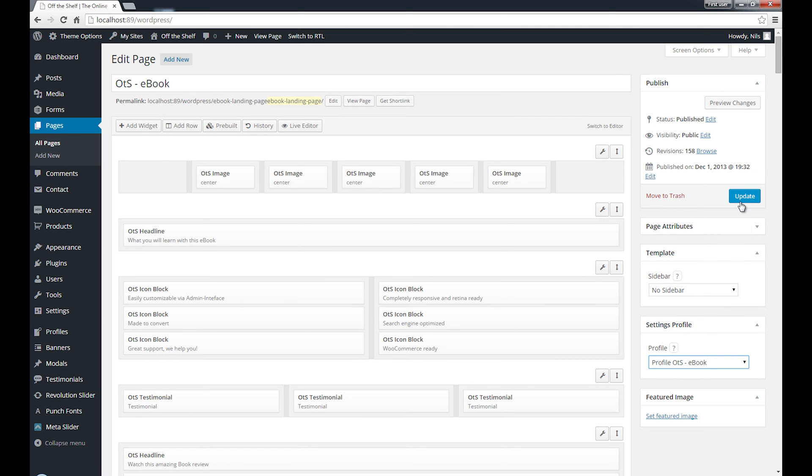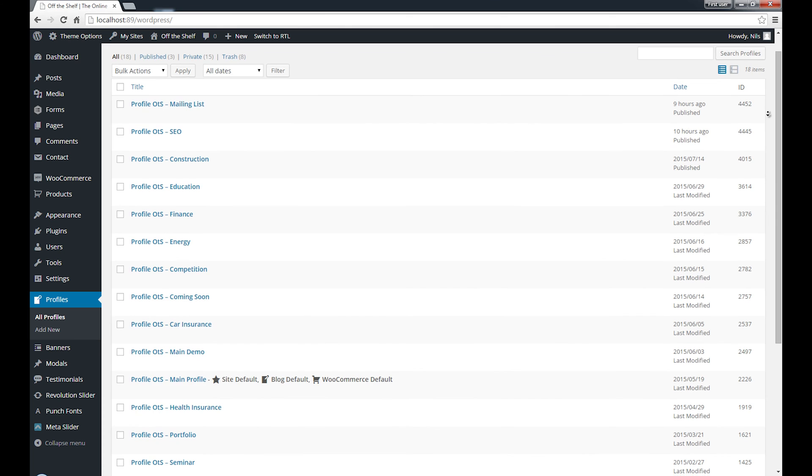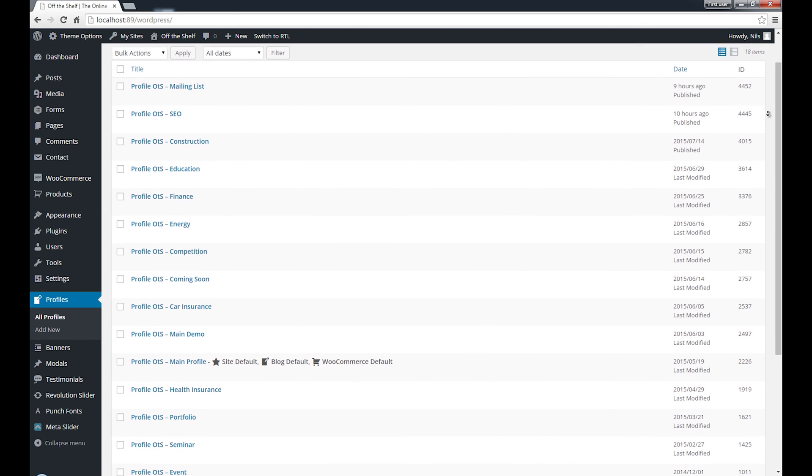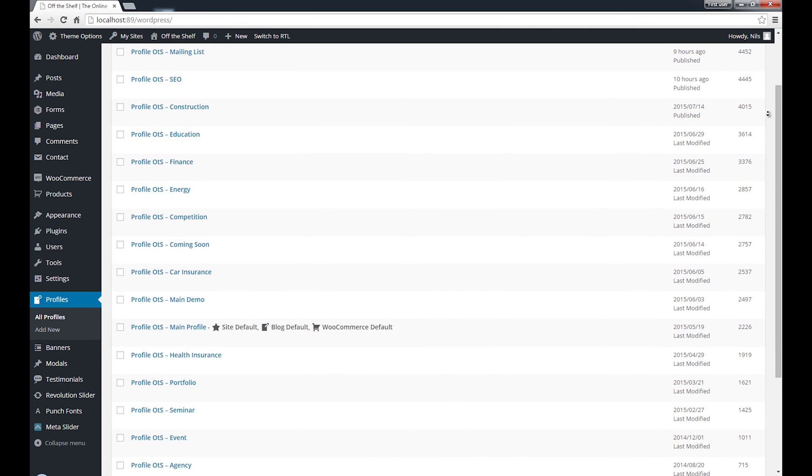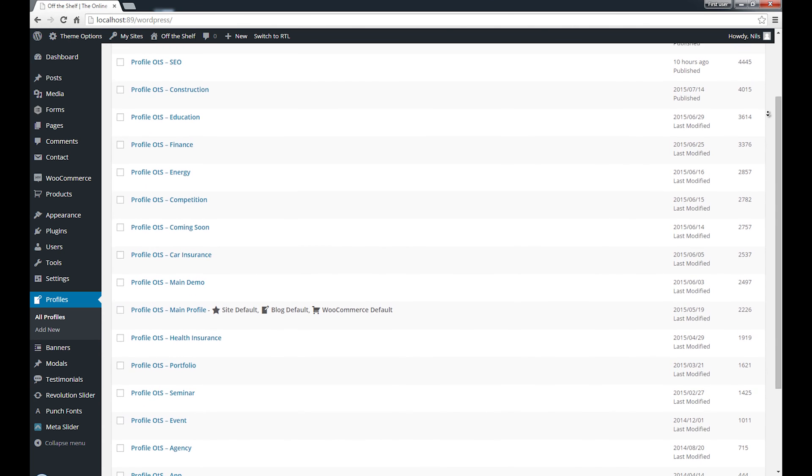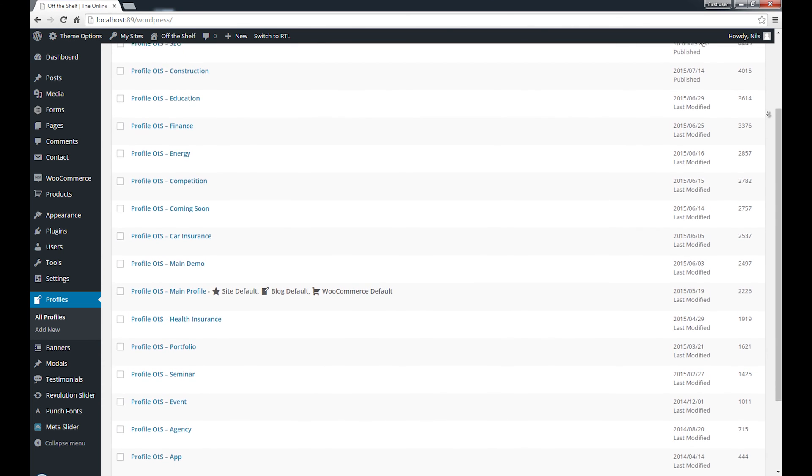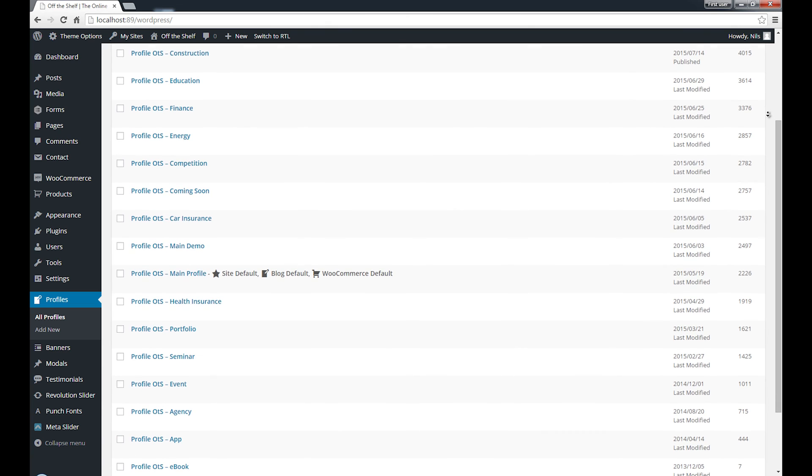There are no limitations. You can create as many profiles as you want, and you have the option to export, import, or duplicate each of your profiles.